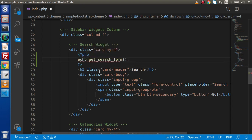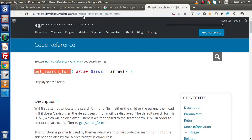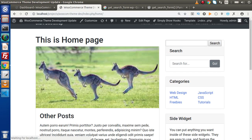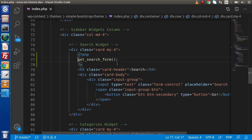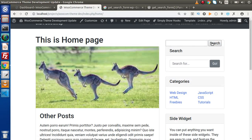Now if we save all these changes, go back to the browser and reload our template, we can see that we have a search form. This is the dynamically added search form and it is coming from WordPress. Now we need to customize this search form to look like our existing form. Back to the editor — we can use echo or not — it is going to render all about the WordPress search form.